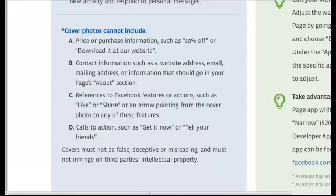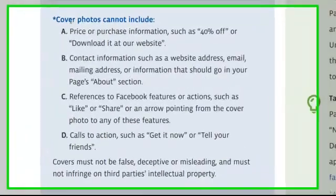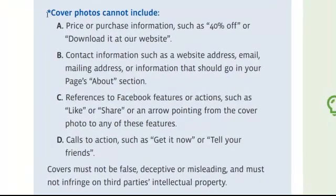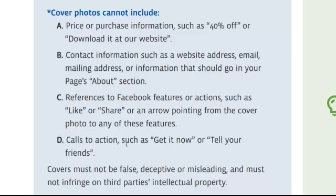So let's have a look at those cover photo rules, just quickly. Here it is, direct from Facebook: cover photos cannot include price or purchase information, contact information such as website address, email, or mailing list, references to Facebook features or actions like Like and Share, calls to action such as 'get it now' or 'tell your friends,' and cover photos should not be false, deceptive, or misleading.